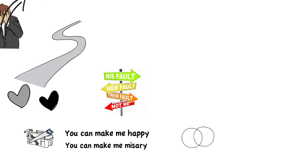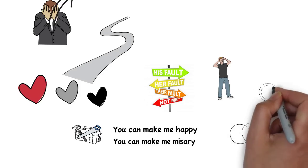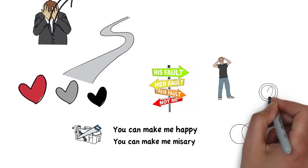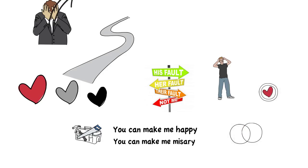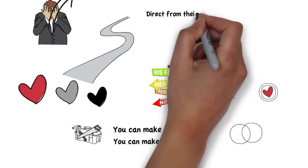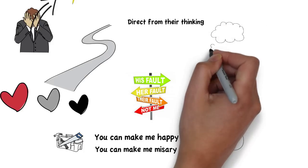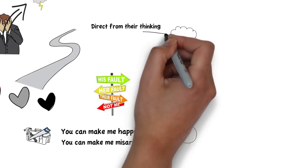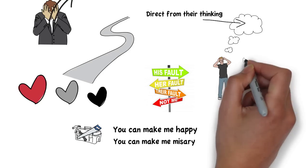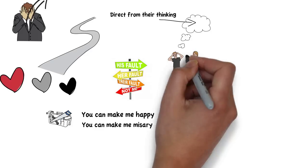If you take even one of the people in that relationship and you show them where their feelings come from, that their feelings come direct from their thinking—don't pass go, don't collect $200—it's an internal, independent variable, nothing to do with their partner.